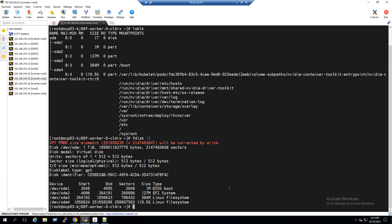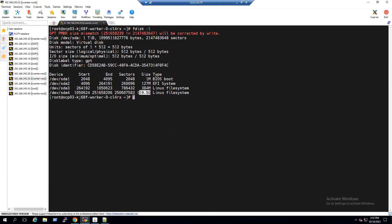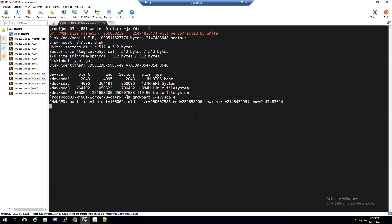To increase the root partition, the recommendation is to use the growpart utility. Type: `growpart /dev/sda 4` — because our root file system is running under device partition 4. Press Enter. The partition size is now changed — it has been updated with the new size. Red Hat recommends we then unshare the mount point: run `unshare --mount`, then remount the partition with `mount -o remount,rw /sysroot`.